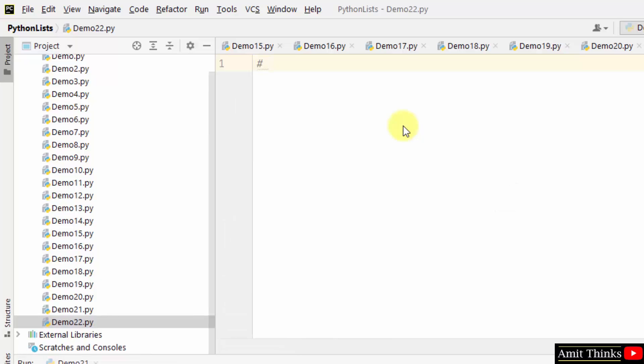Now let us see how we can make a copy of the list. To make a complete copy of an already created list, use the copy method. So at first we will just create a list.